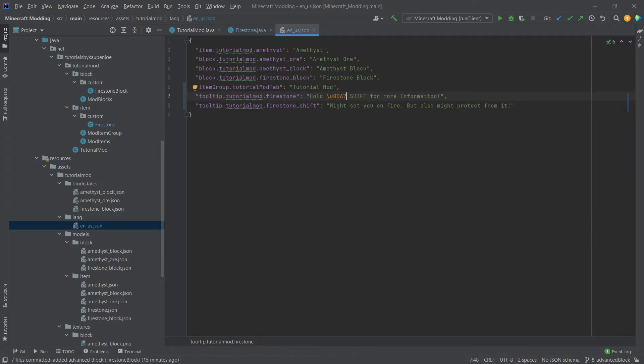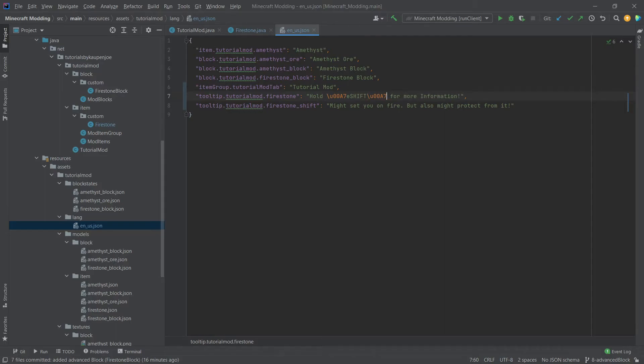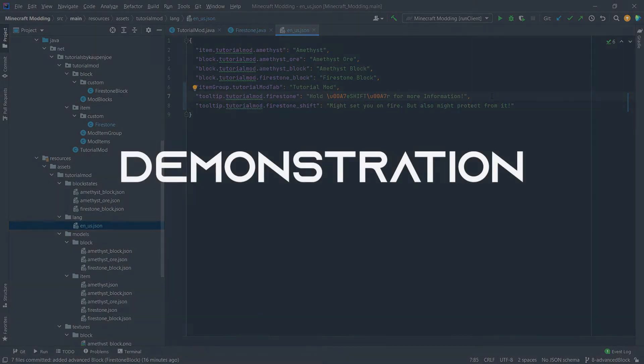And then whatever the formatting code is. In our case, we'll just take E here. And then to close the format again, we'll put this in once more. So seven and then R. And now when we look at the shift inside of the game, we'll see that this has a different color.